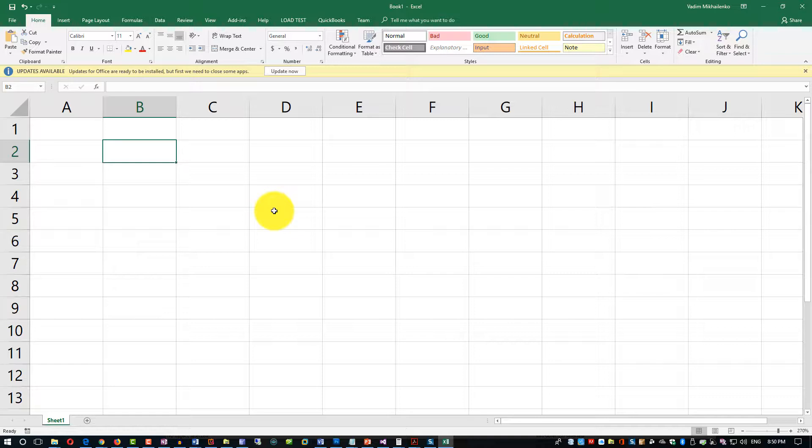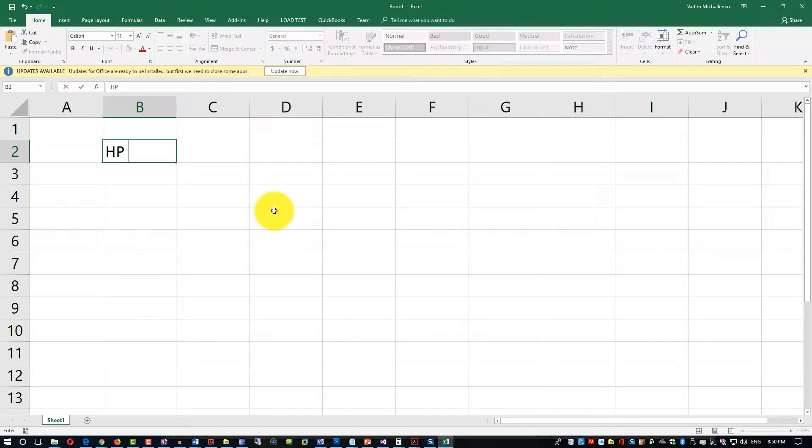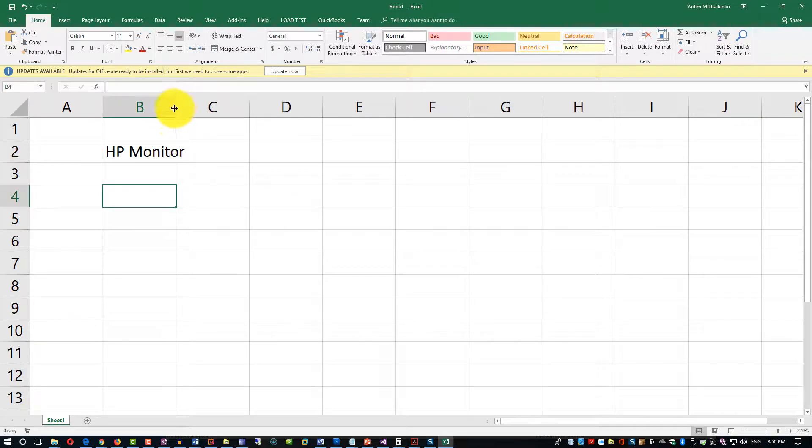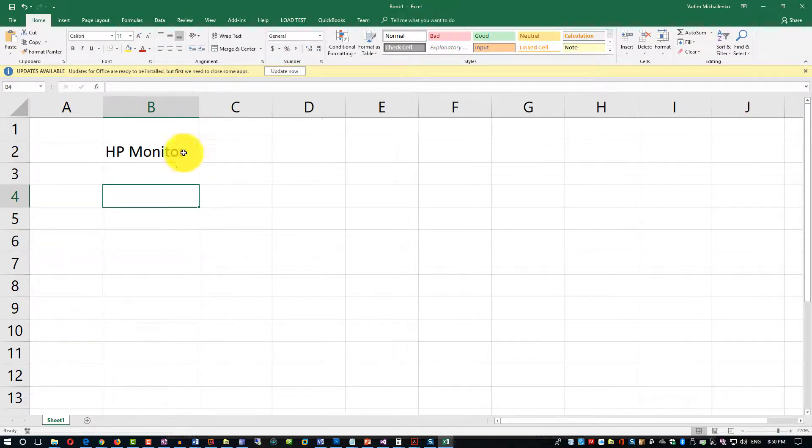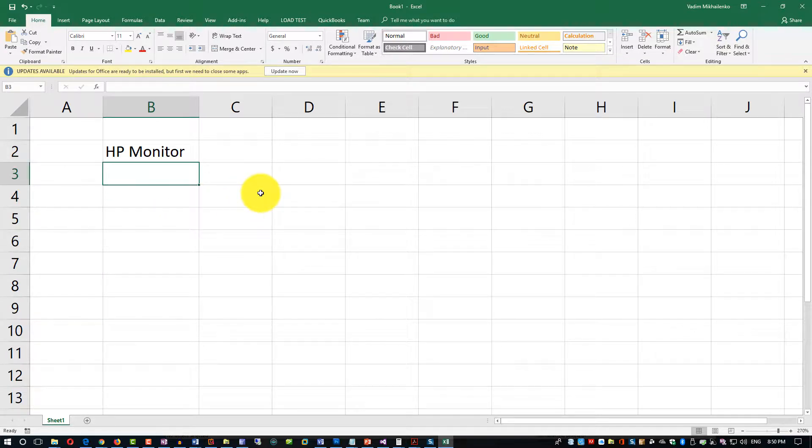We can type and enter data. We can say that this is, for example, HP Monitor. This is a text value that we've entered into the cell.